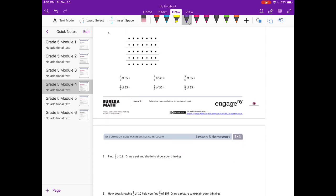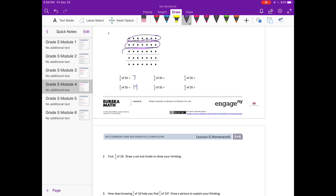Now we have 35, and it's broken into fifths. So 1/5 of 35 is 1, 2, 3, 4, 5, 6, 7. 2/5 of 35 would be 2 groups of 7, which is 14.